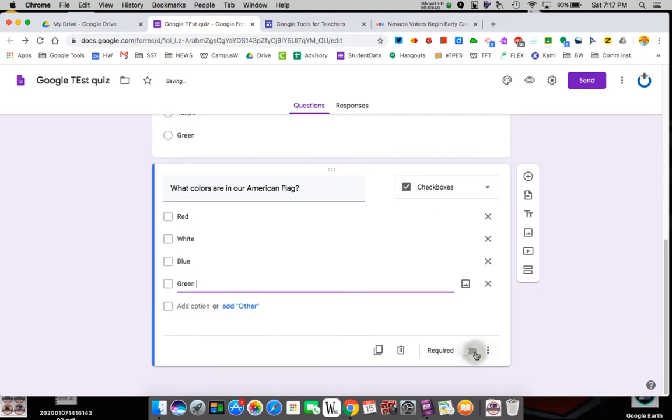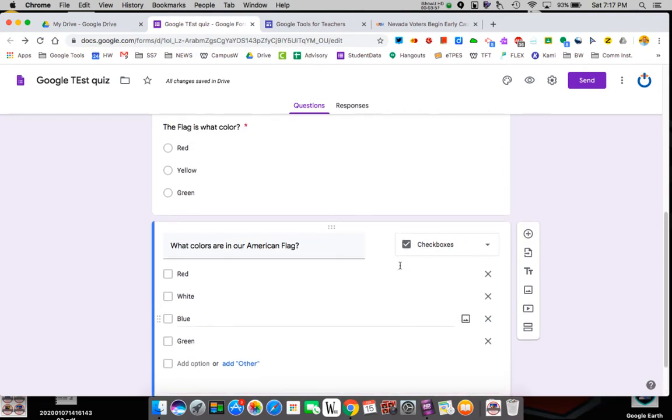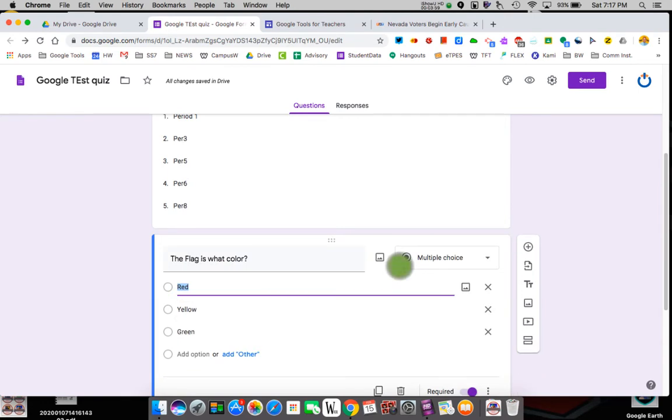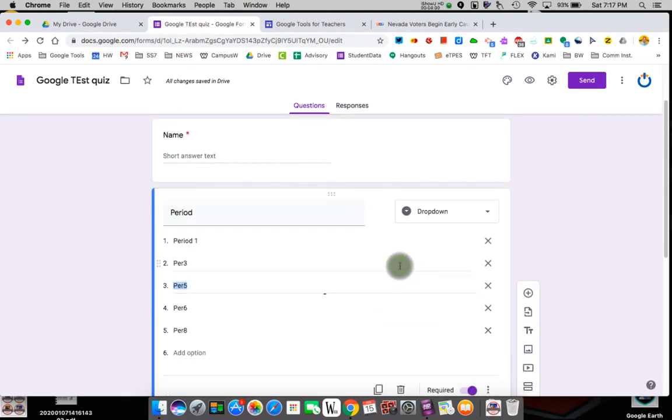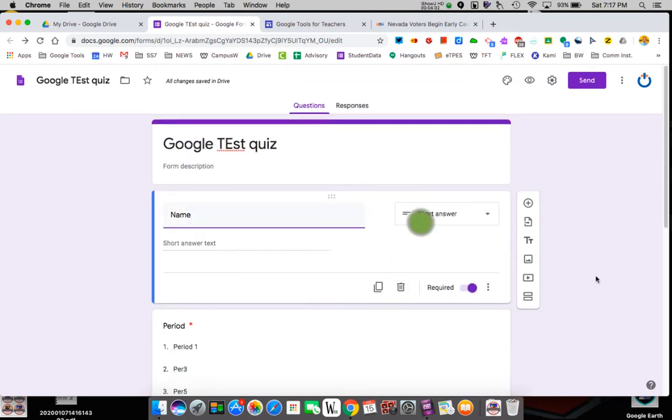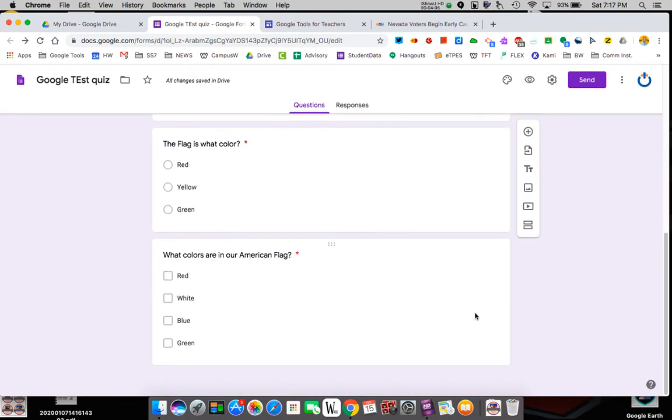And we're going to make this required. Again, you don't have to make all these required, but then kids could submit the quiz without answering them. It's not a quiz yet. Right now, we're just making a little thing. I'll show you the quiz in a minute. So now we've asked checkboxes. This one's a multiple choice. This is a dropdown, and this is short answer. So my directions say use five. We've already used four.